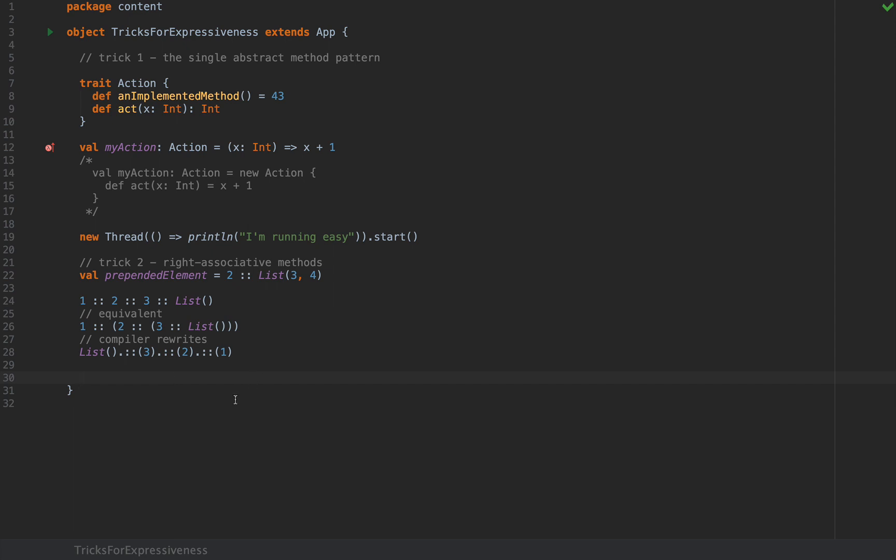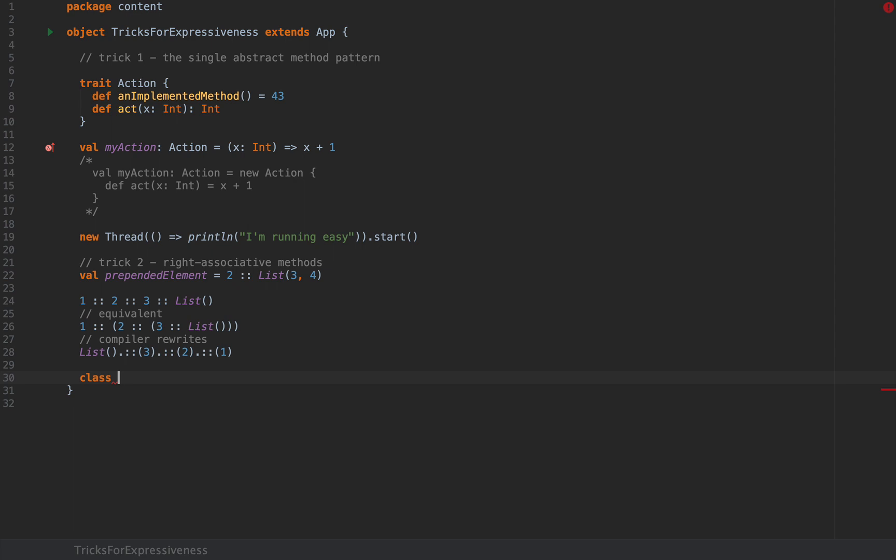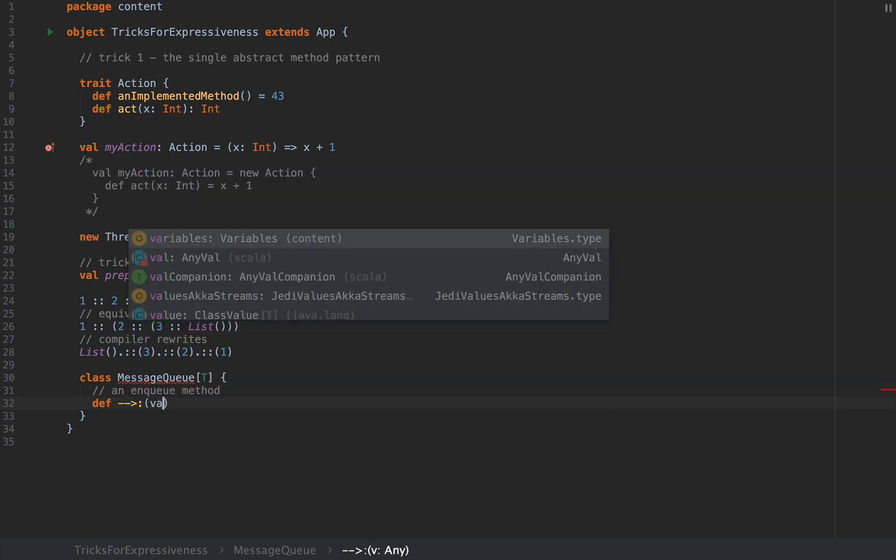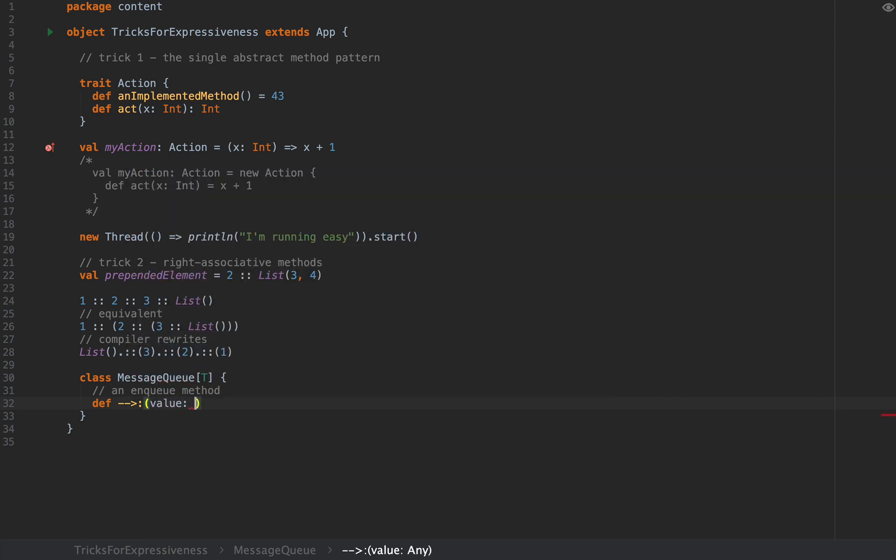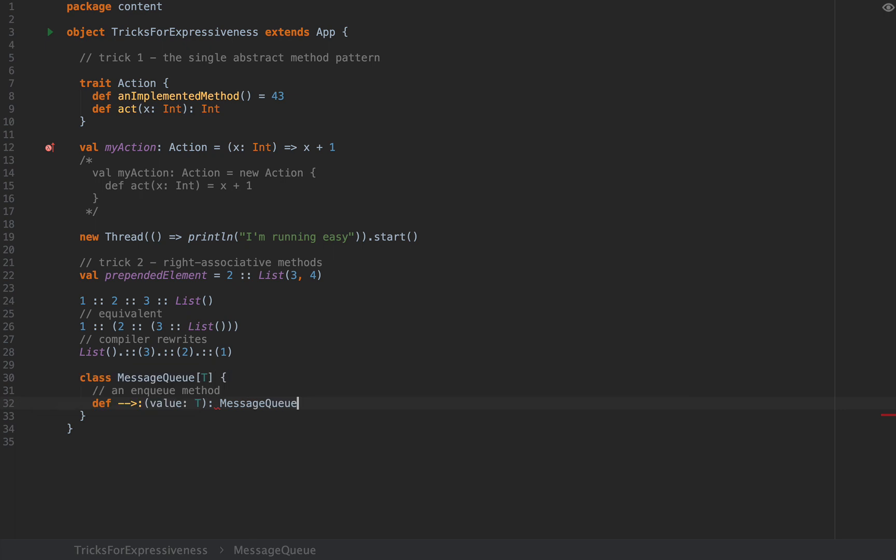Here's an example. I'm going to define a class. Let's call this MessageQueue and just for the sake of expressiveness I'm going to make it generic and I'm going to define an enqueue method that looks very expressive like an arrow. So I'm going to define a method that looks like this: dash dash greater than and then a colon, and this will receive a value of type T and this will return another MessageQueue of T. I'm going to leave this method with no implementation or simply return a new MessageQueue of T.